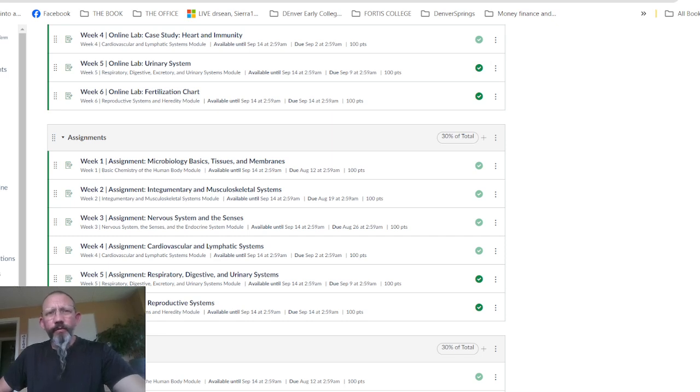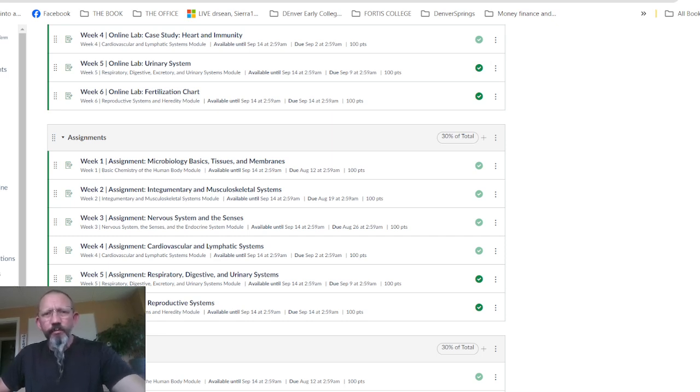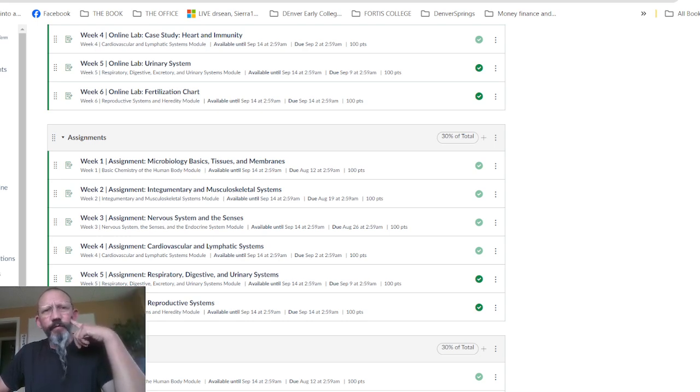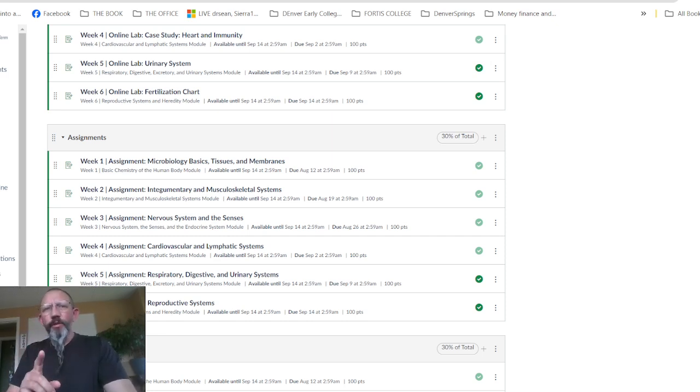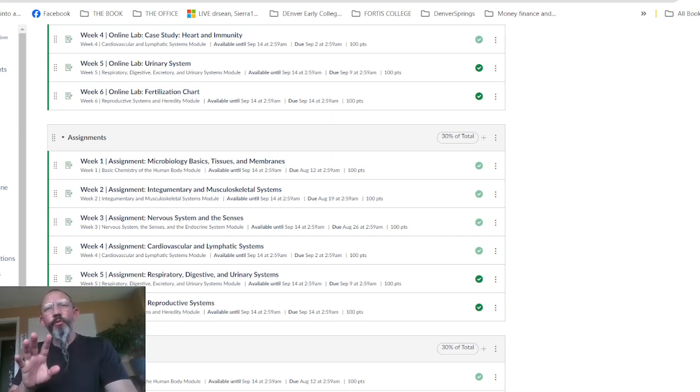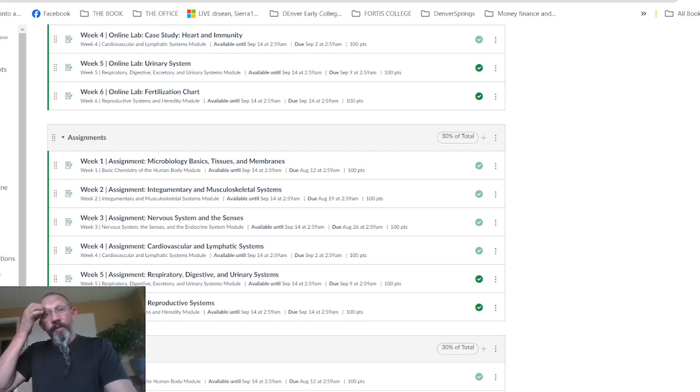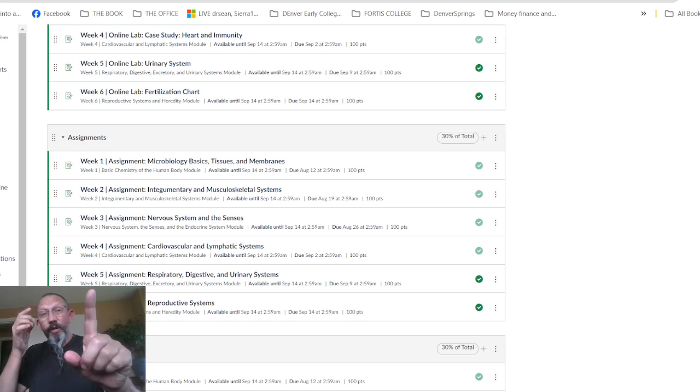This is week five, so we're looking at respiratory, digestive, and urinary systems. Last week we did cardiovascular and lymphatic. The cardiovascular one was difficult because it can be a real pain. There's a few different things to really concentrate on that one. I'm going to go over that here real quick.